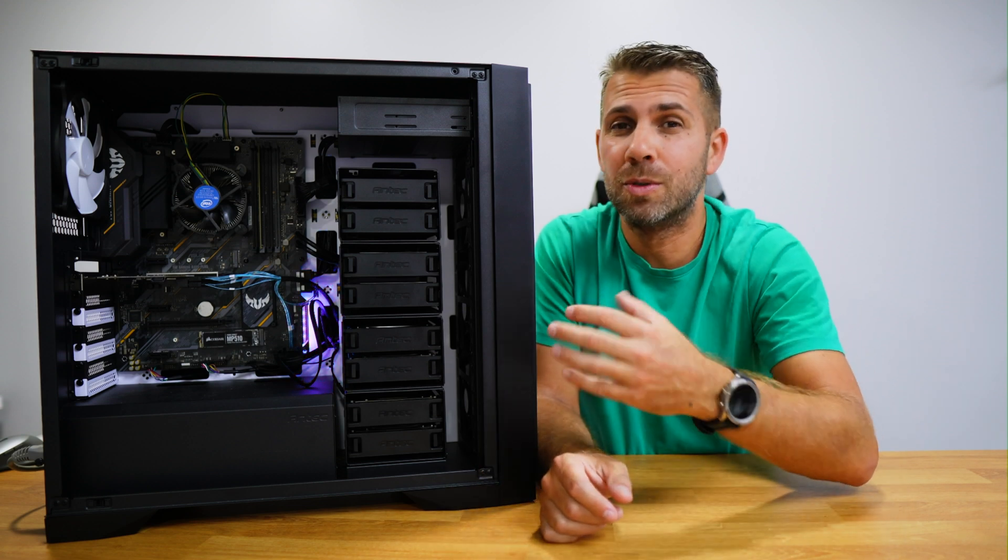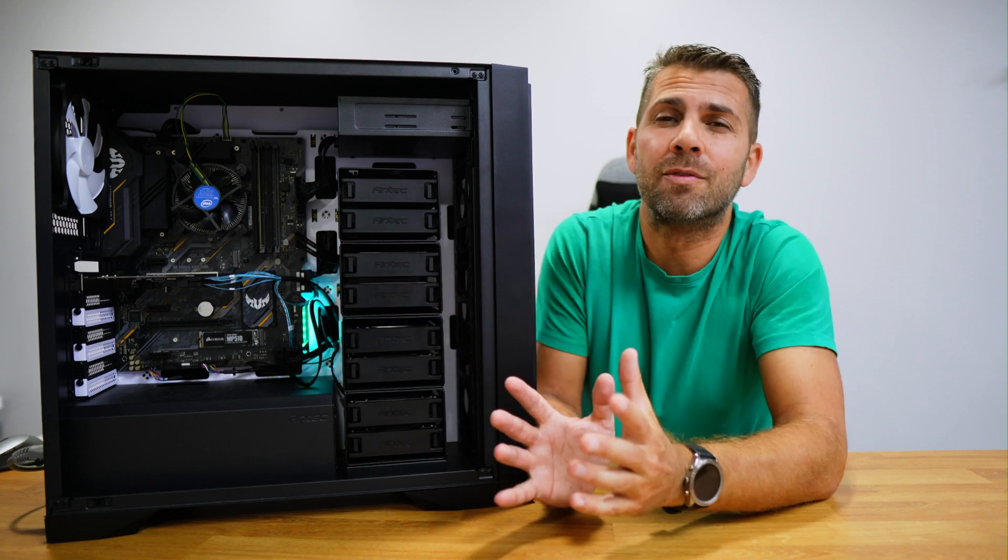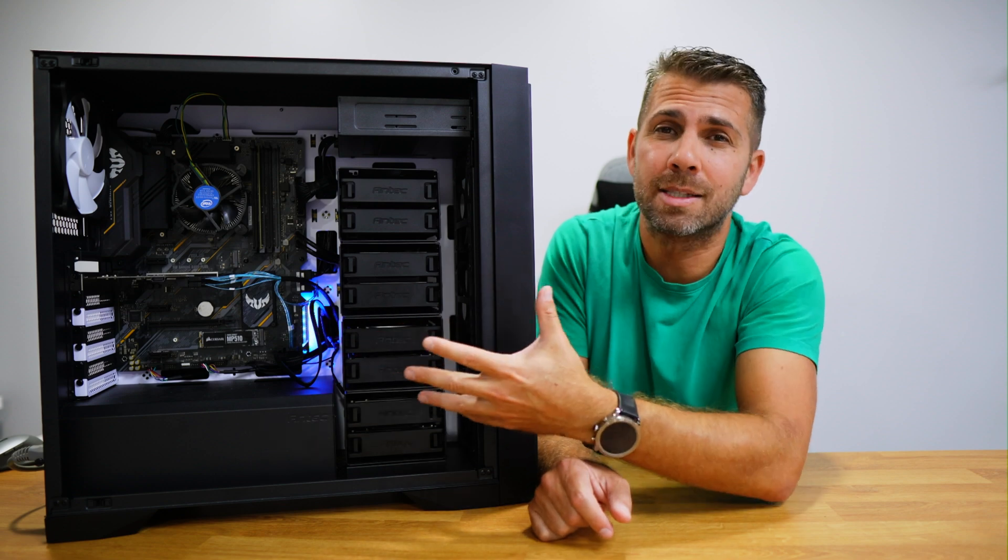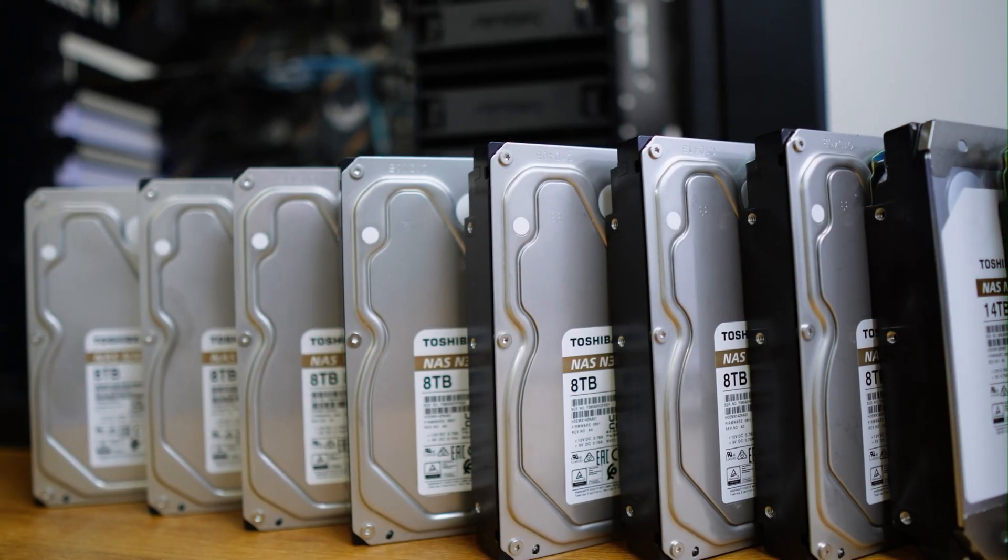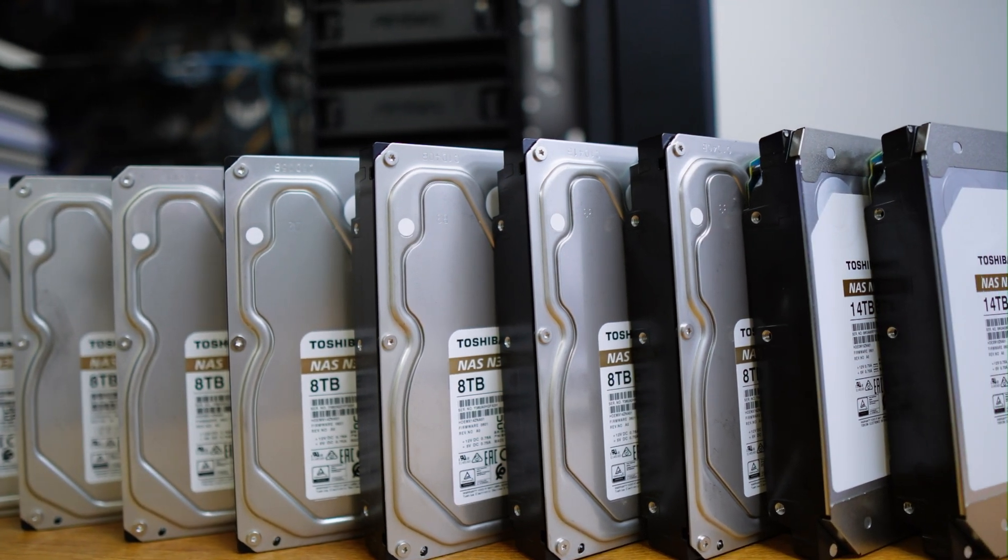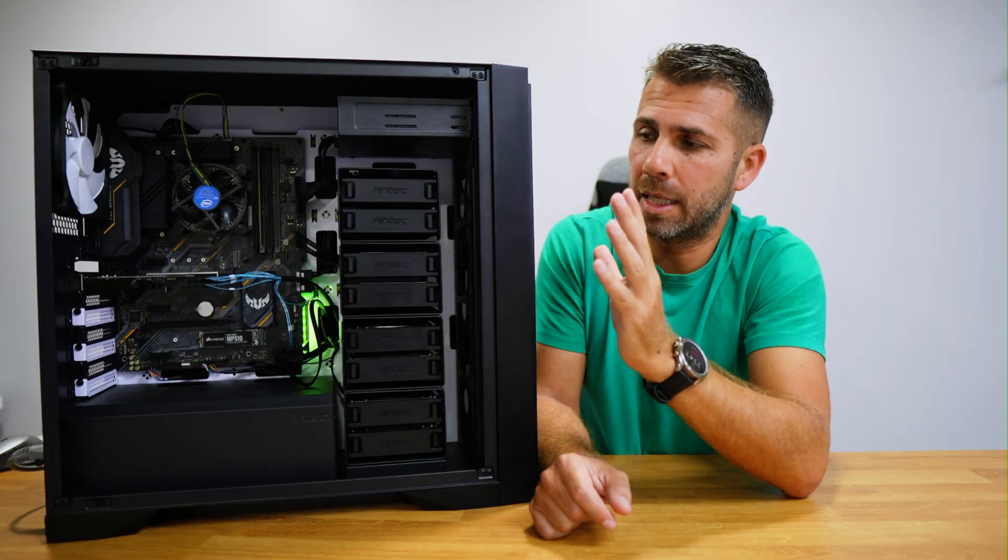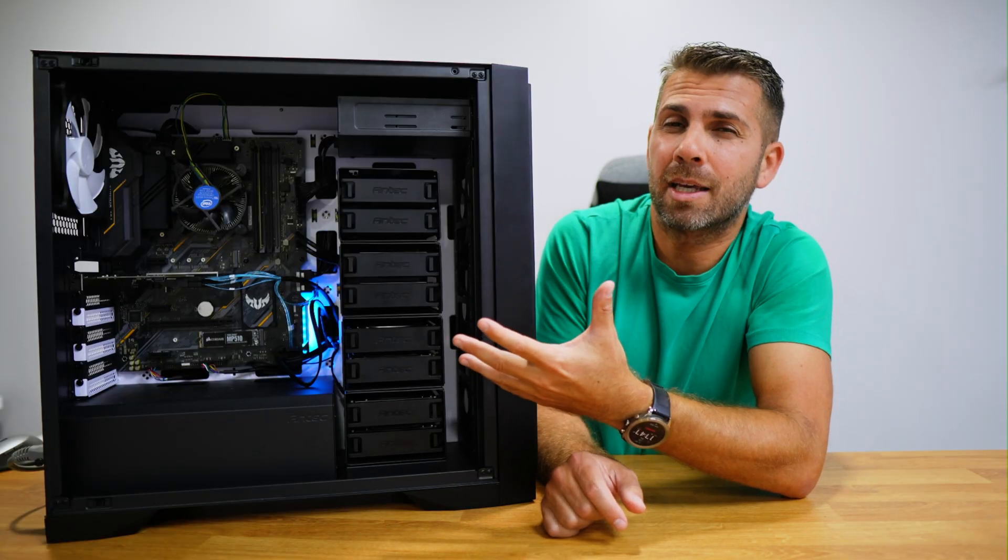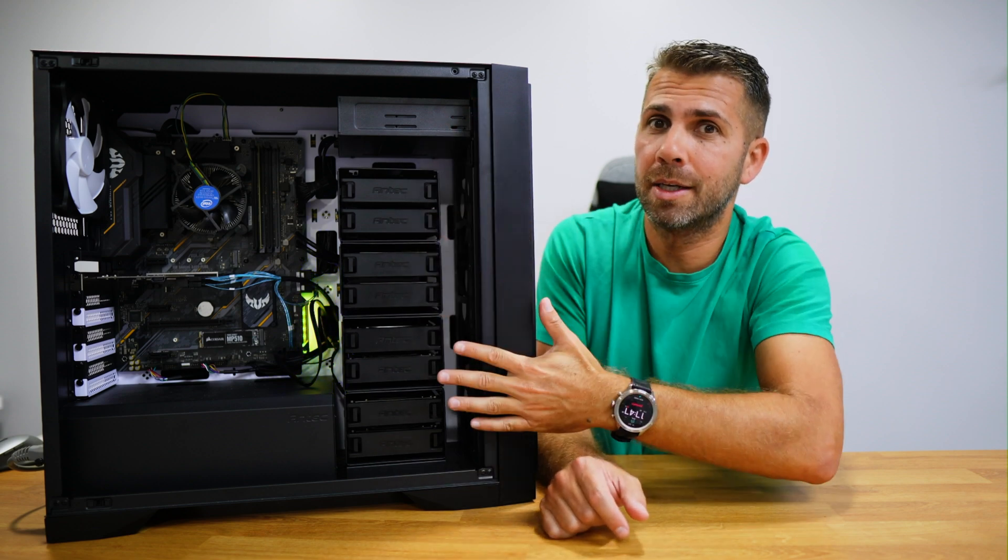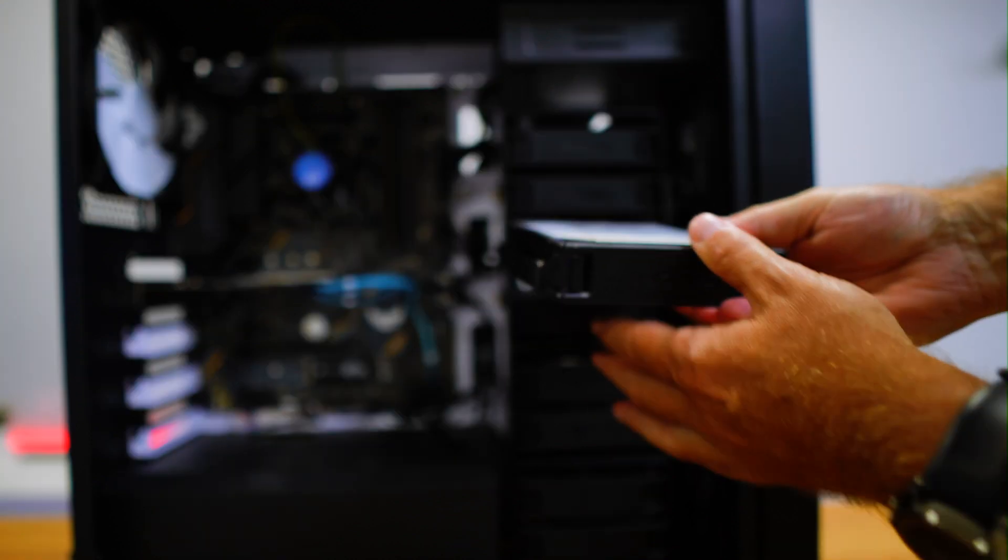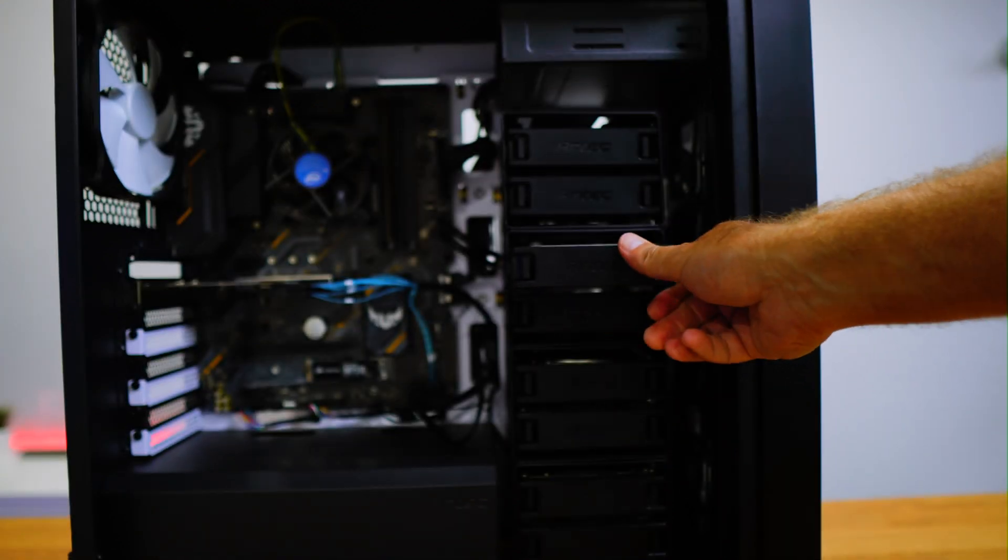I will leave links down below for all the components that I'm using right over here as a suggestion, including seven Toshiba N300 8 terabytes each and two Toshiba N300 14 terabytes each. But the beauty of this build is that I can select every single component and I don't need to put nine discs at one time. I can start with one and then grow according to my needs.